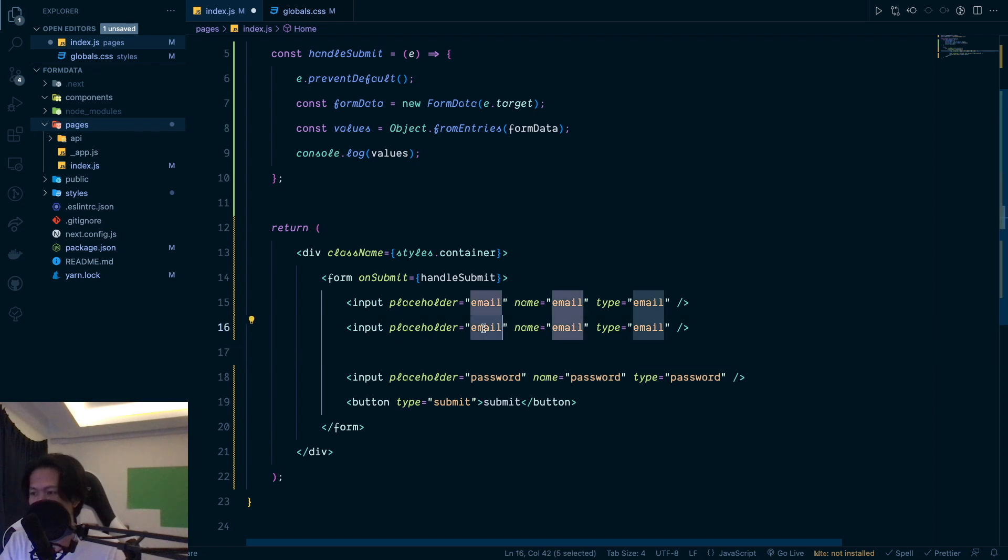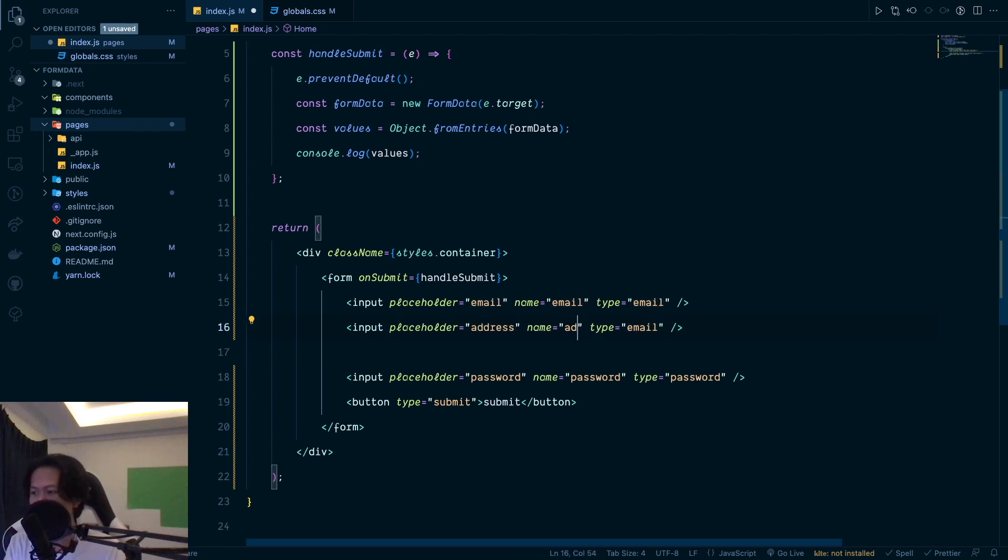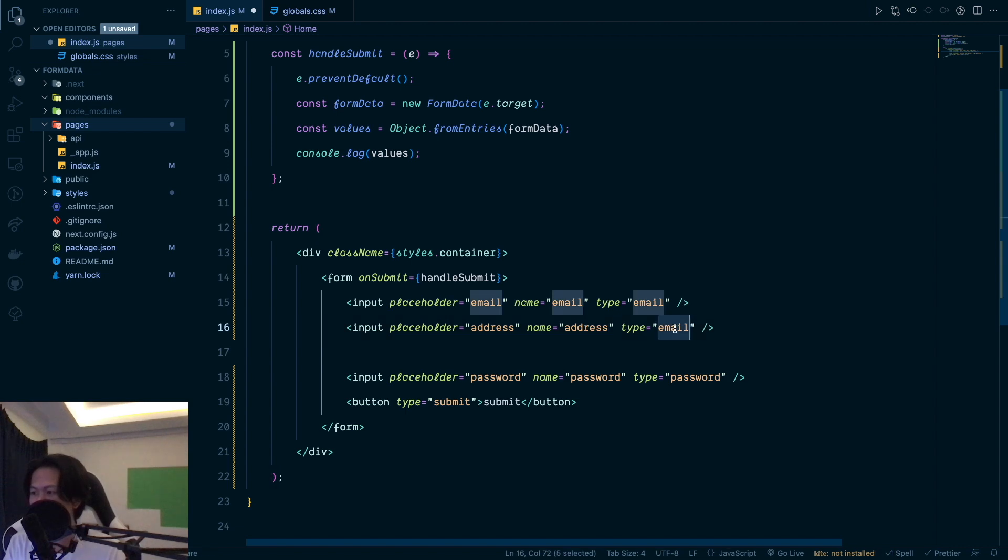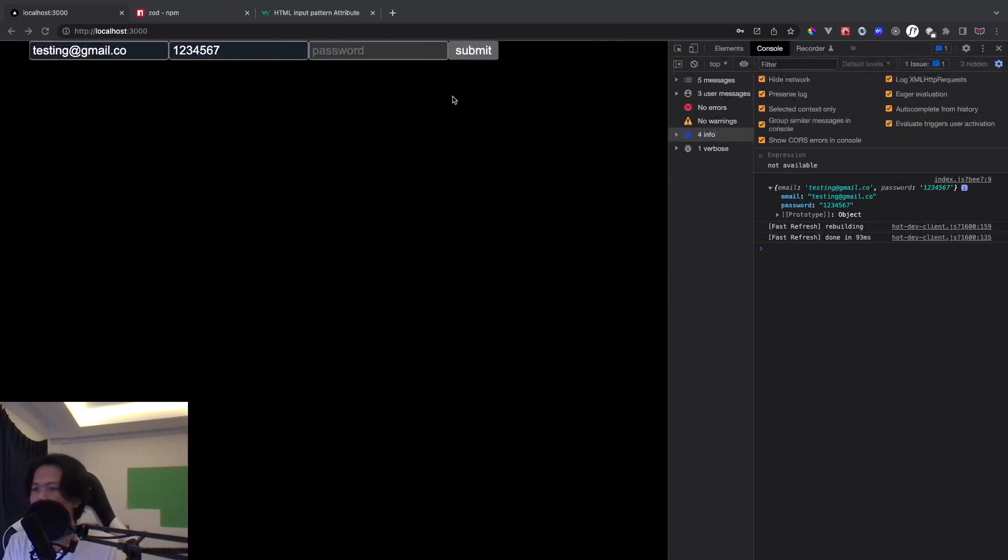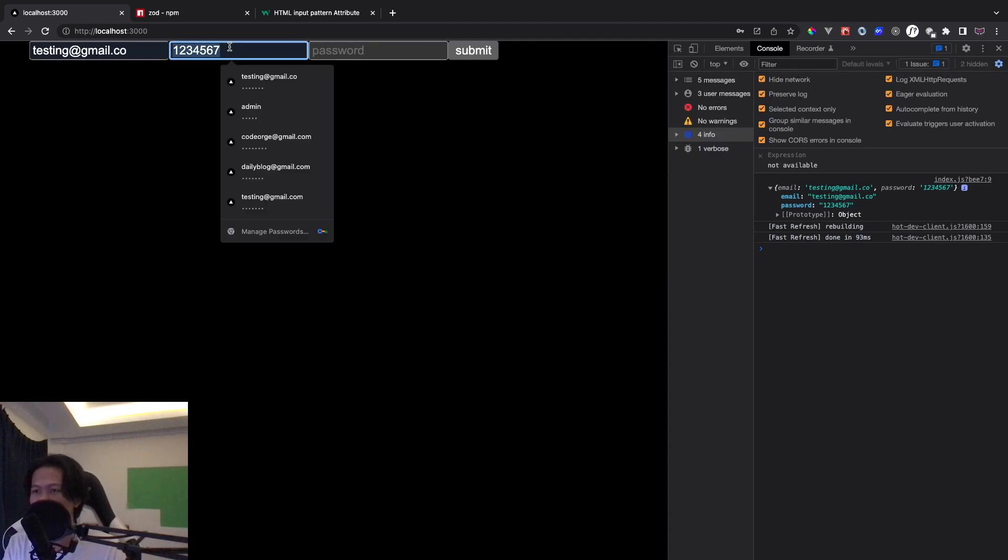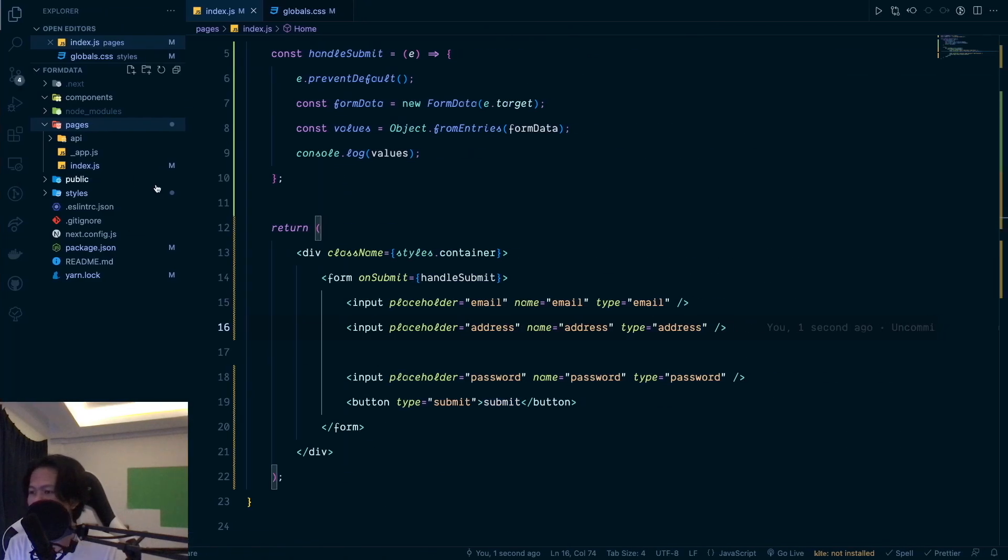So if I add another input right here, let's say I'm going to do address, I just name this one address. And then type is going to be address as well. And then let's see. So this is my address, right? Let me see.